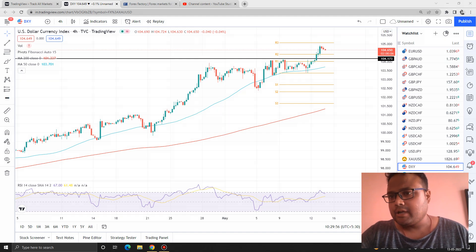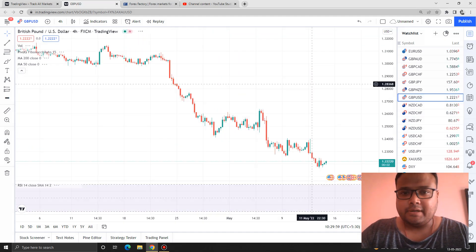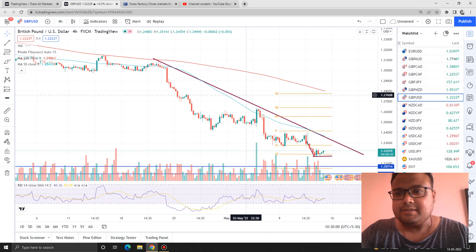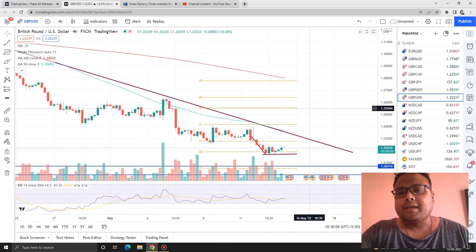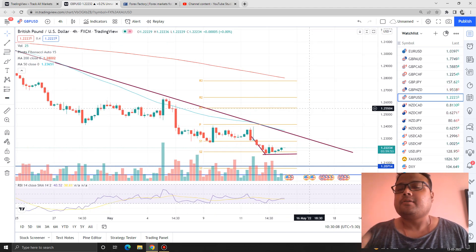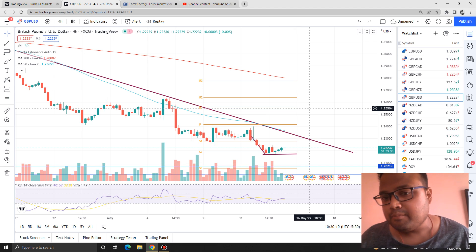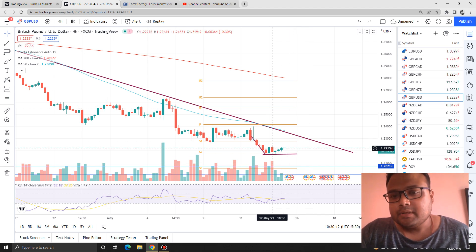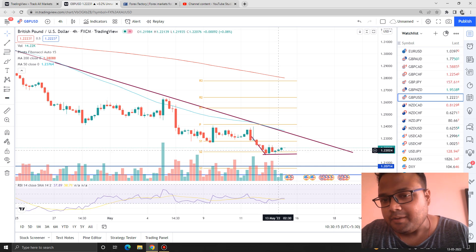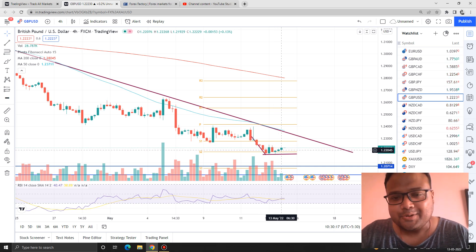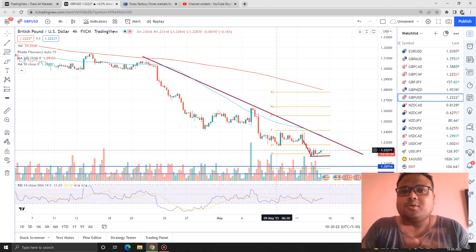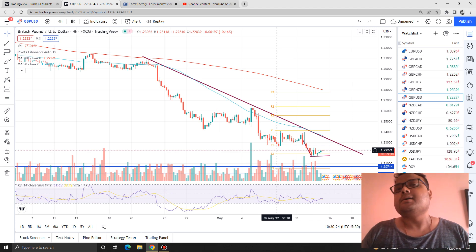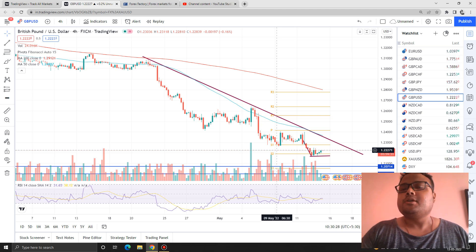Now let's talk about the chart of GBPUSD. Things are very bad. GBPUSD is right now trying to recover, but we can see that the market does not have the strength. Try to understand the market emotion here — one red candle and three green candles, but still the market does not have the strength to cover that area. Undoubtedly, sellers are dominating this market.